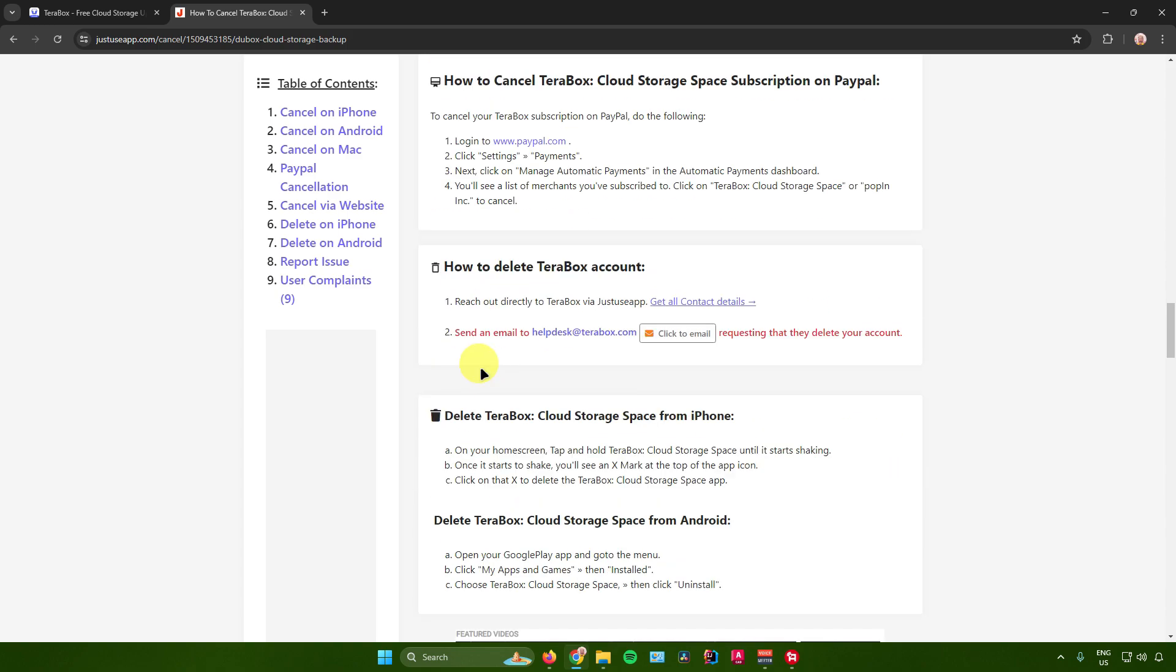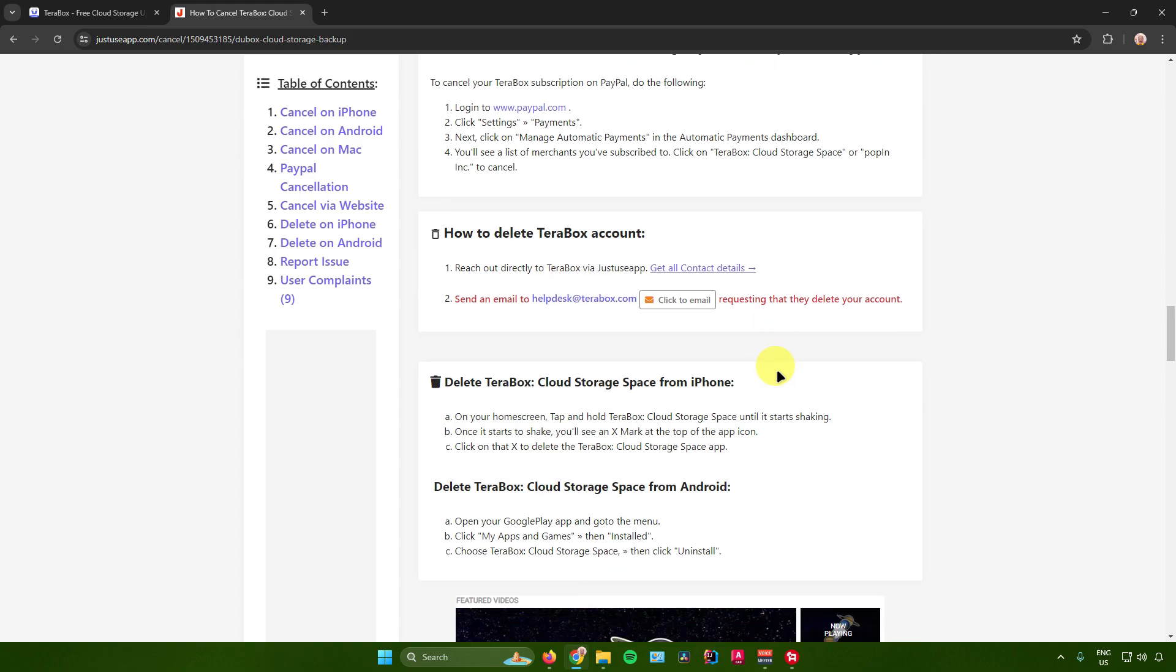Next is how to delete Terabox account. To delete your Terabox account, what you want to do is just reach out directly to Terabox via their email. Send an email to helpdesk at terabox.com and you can request there to delete your account.